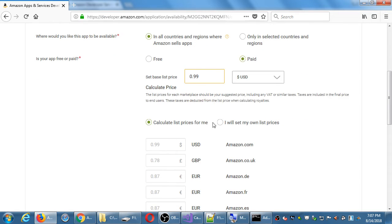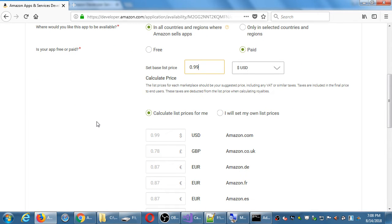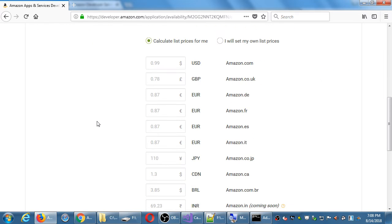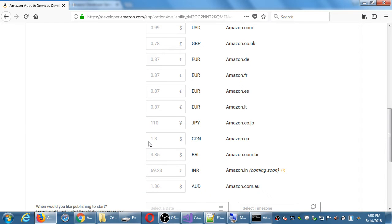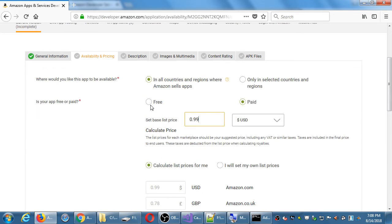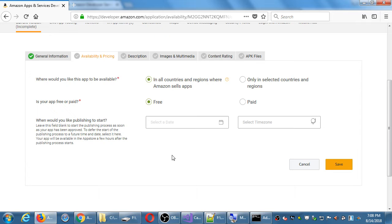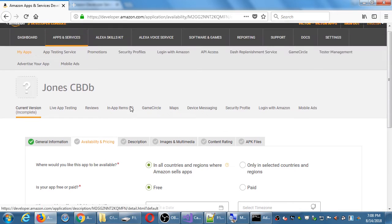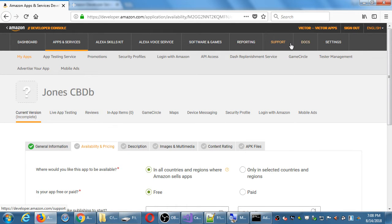For 99 cents, it will automatically put the price into various currencies. In England it will be 78 pounds, or 87 euros, or 110 yen, or 1.43 Canadian. I'm going to keep it free. A student asked about currency conversion rates — I'm not sure if they change on a regular basis or if they're set at time of entry. We'd have to check their documentation under support or docs to get that answer.